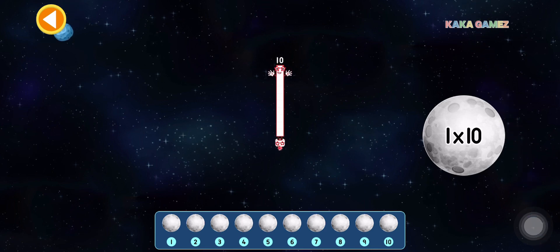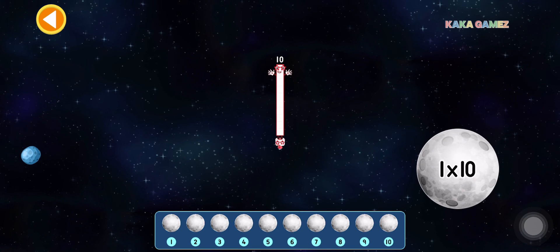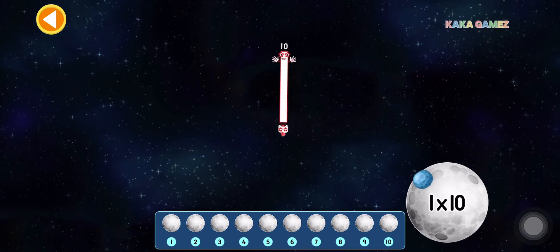This is 10. 10 is 1 times 10. Let's find the correct moon.